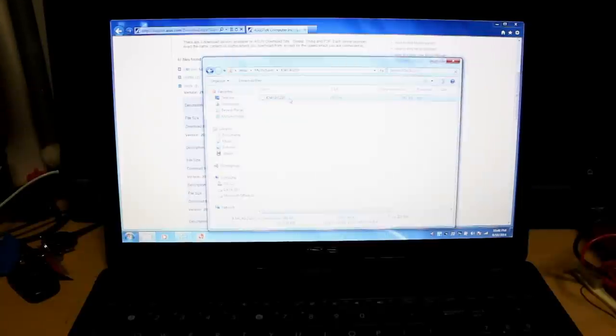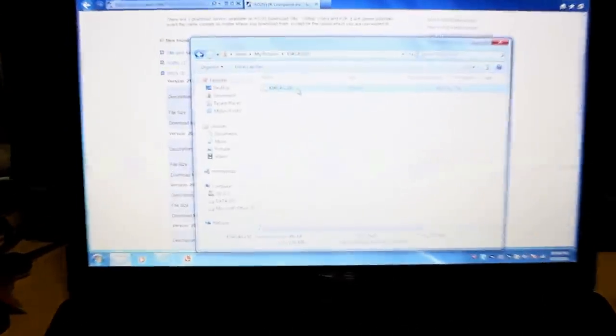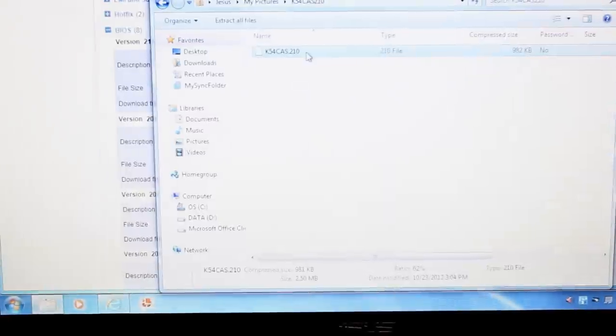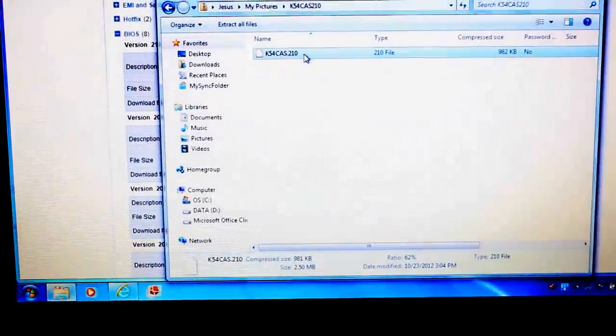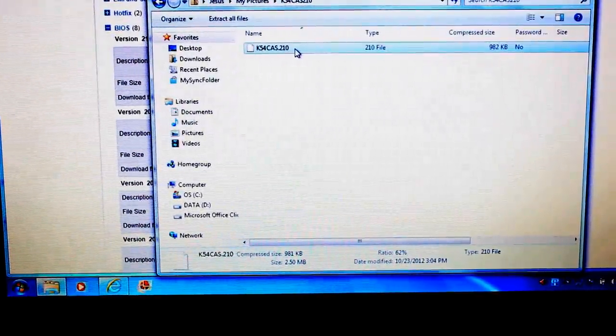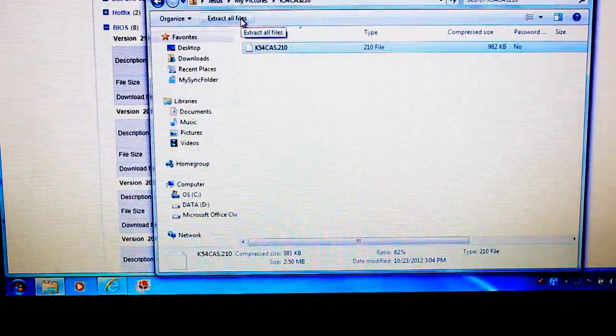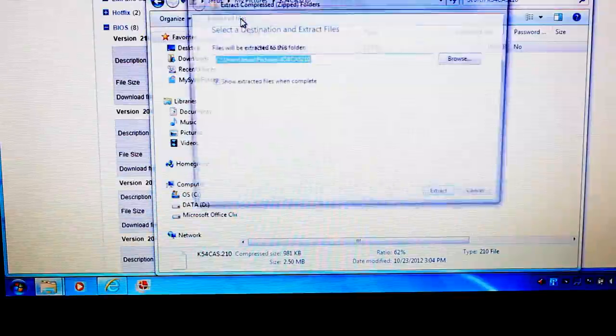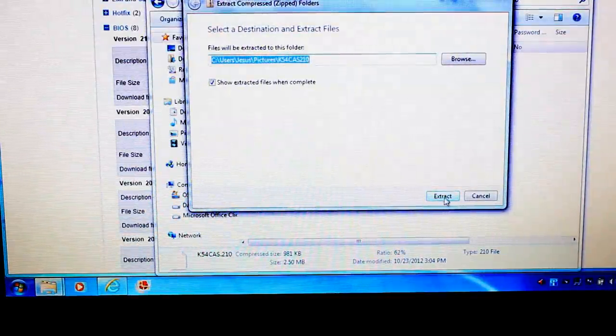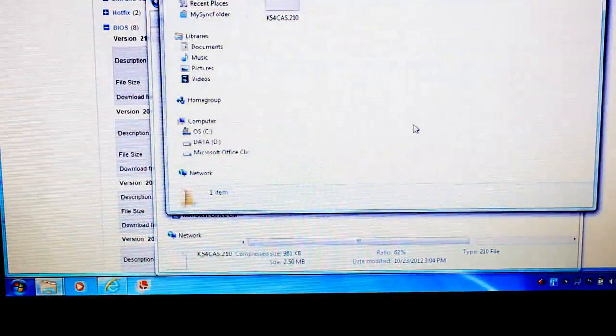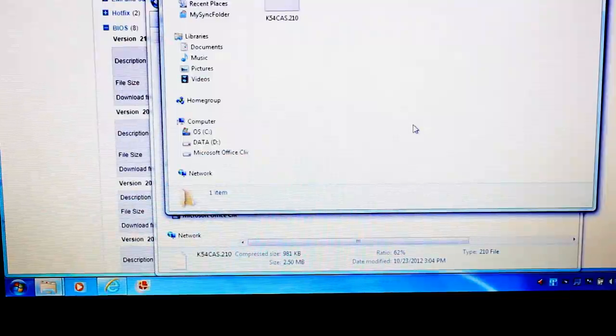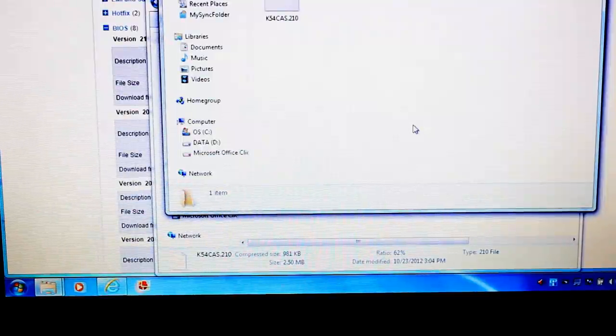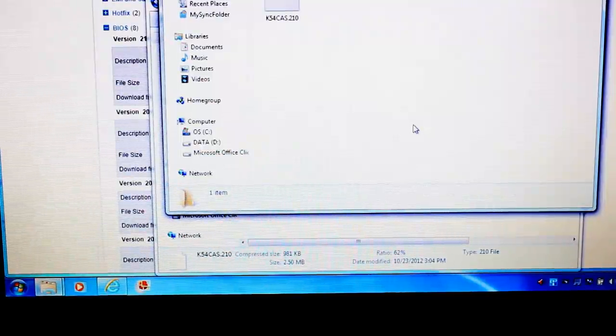Let me just zoom into that. Just click where it says extract all files and then extract. Okay. Now we can actually just go ahead and plug our USB flash drive.